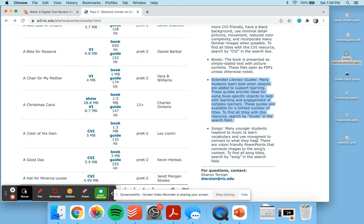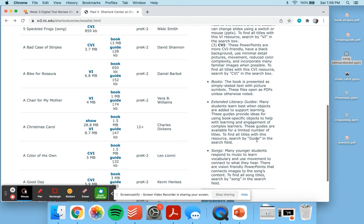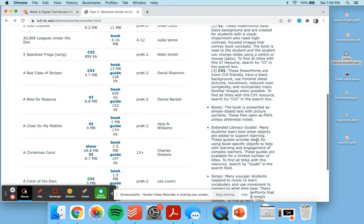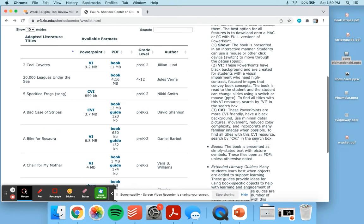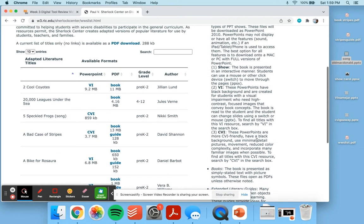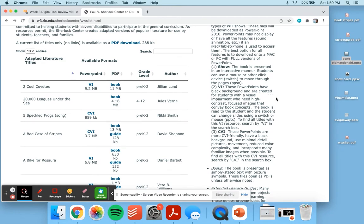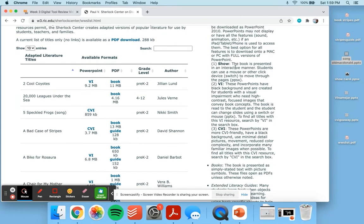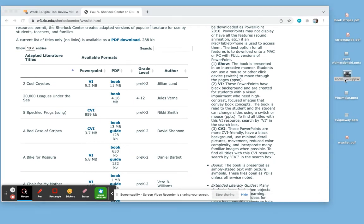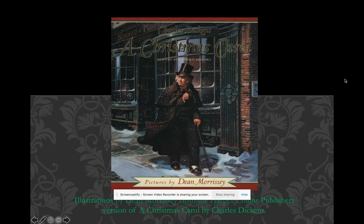In addition to the books, there are also some PowerPoint presentations. The first type of PowerPoint you can use is a show. This is when the book is presented in an interactive manner. Students can use a mouse or other devices such as a switch to move through the pages. I really love that these tools can be connected to switch devices.